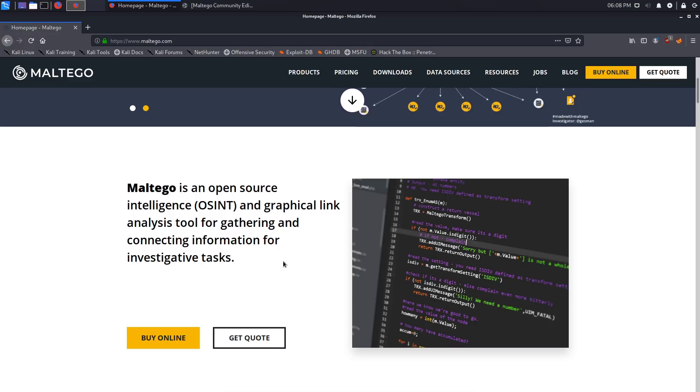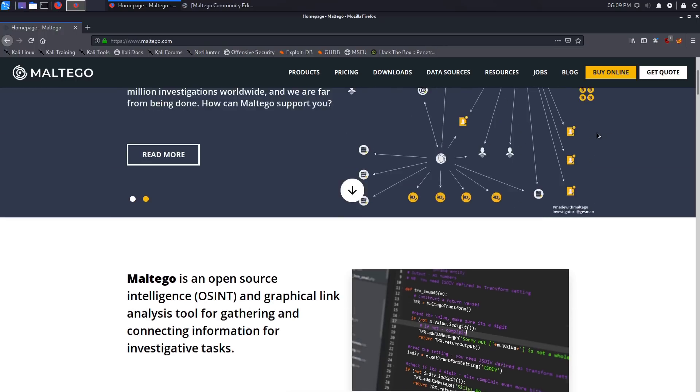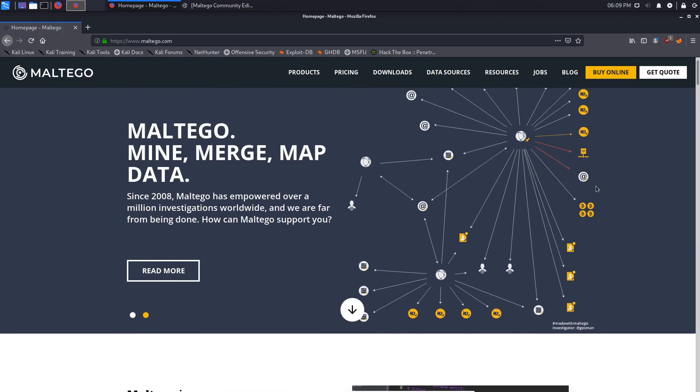As you've seen from the previous two videos, you're gathering a lot of information and there isn't a good way of documenting it. The first thing you should be doing is taking notes, but with a tool like Maltego, you'll see how awesome this is.